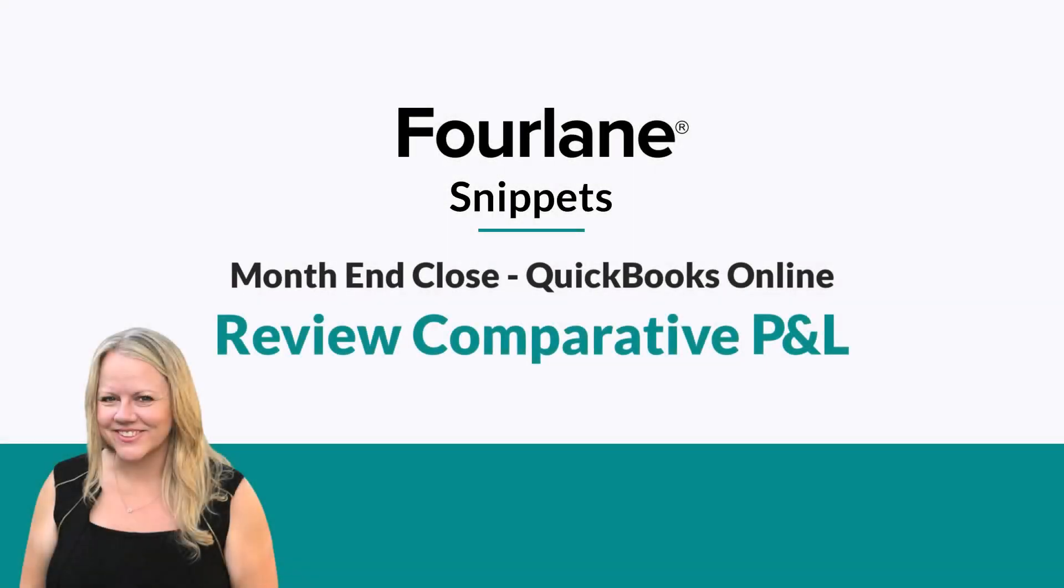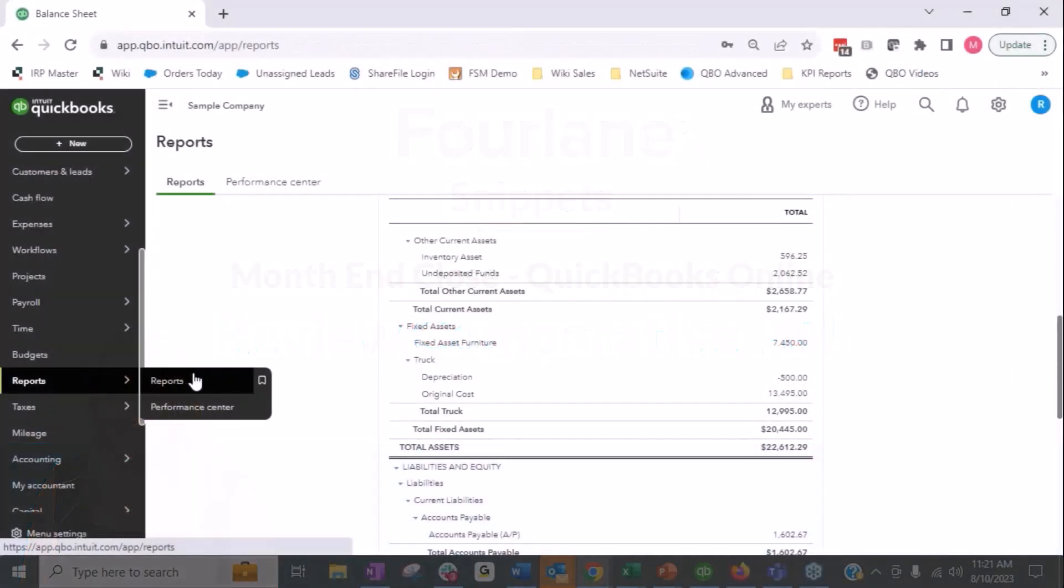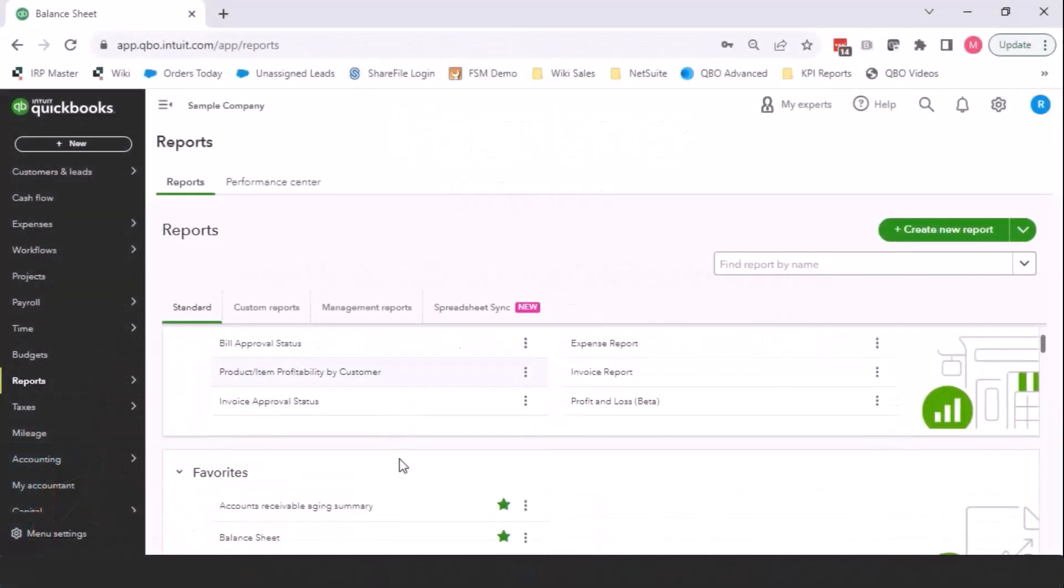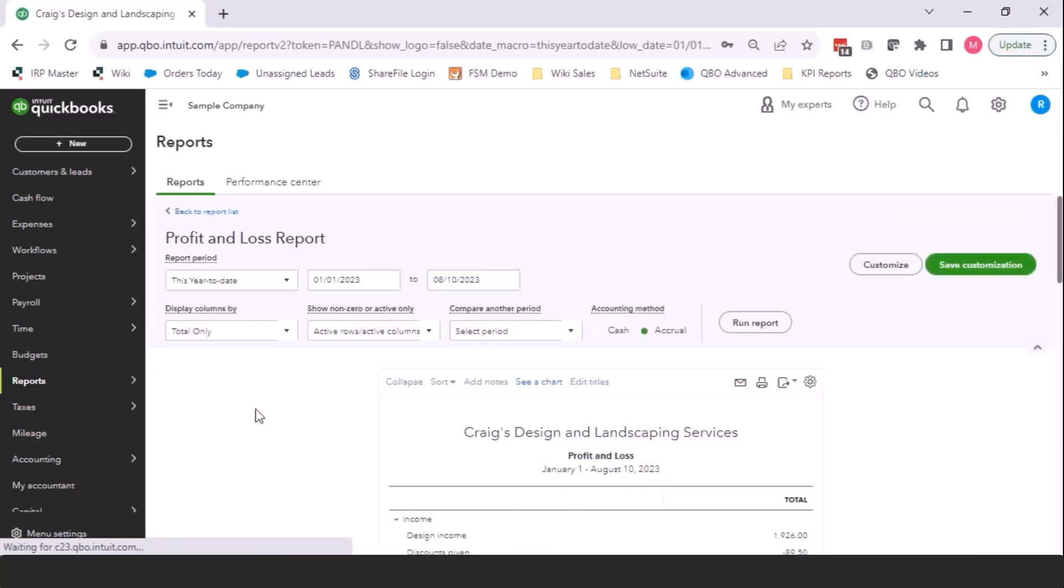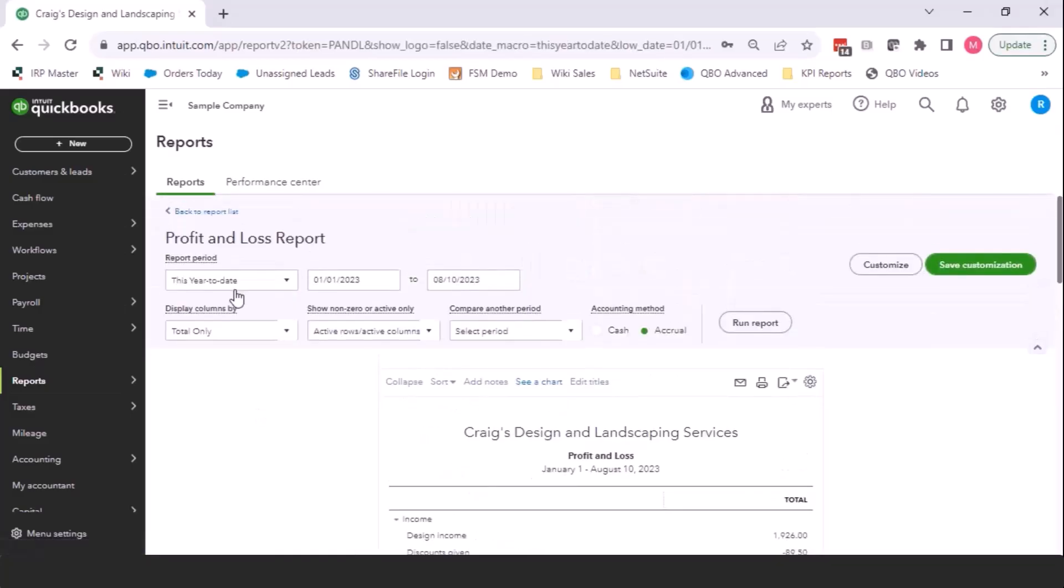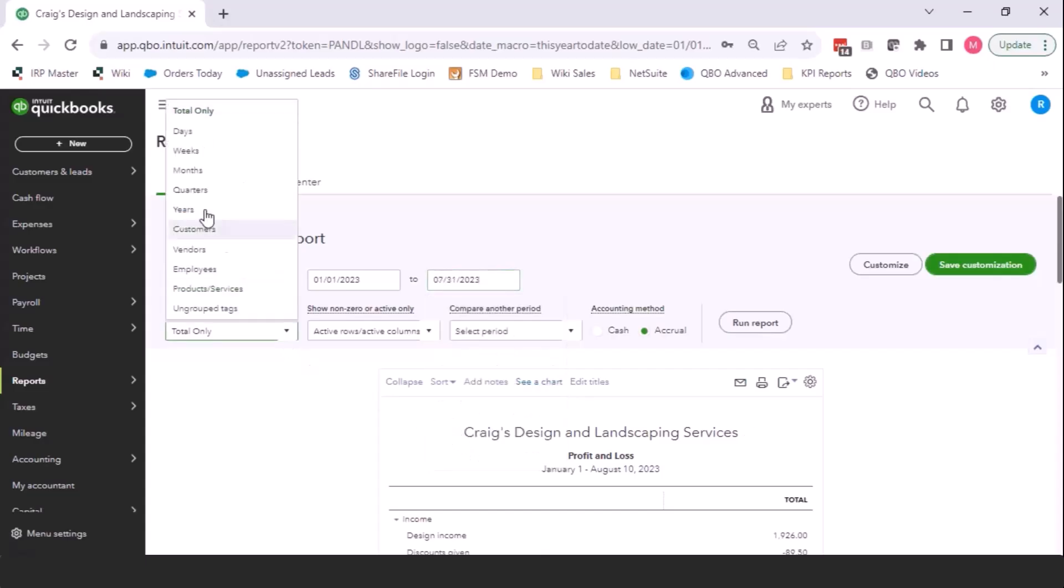We have review comparative P&L. We've talked about this in previous webinars as well, but it should be pretty straightforward. We go in, we run our profit and loss statement, and we look for trends. So if I run it through July 31st, what I'm doing is I'm looking for outlier trends.